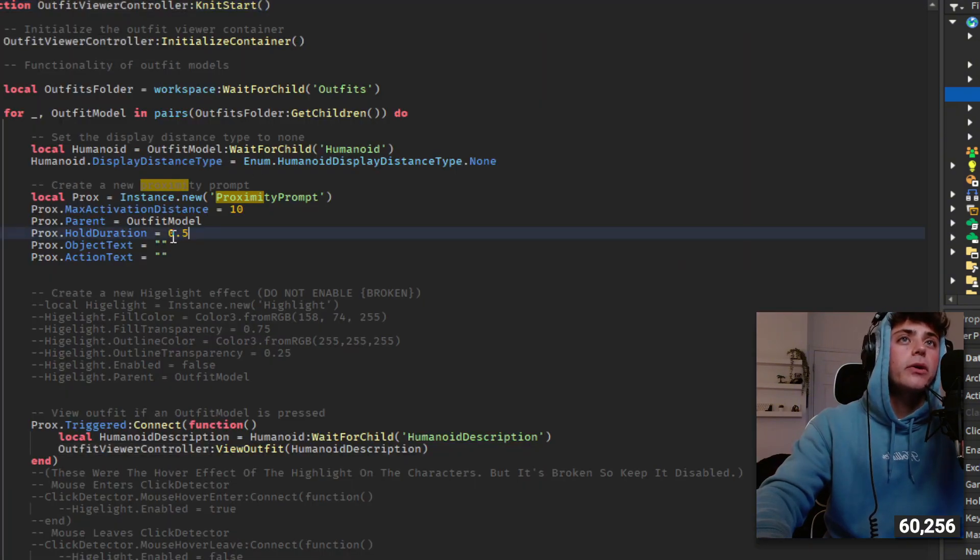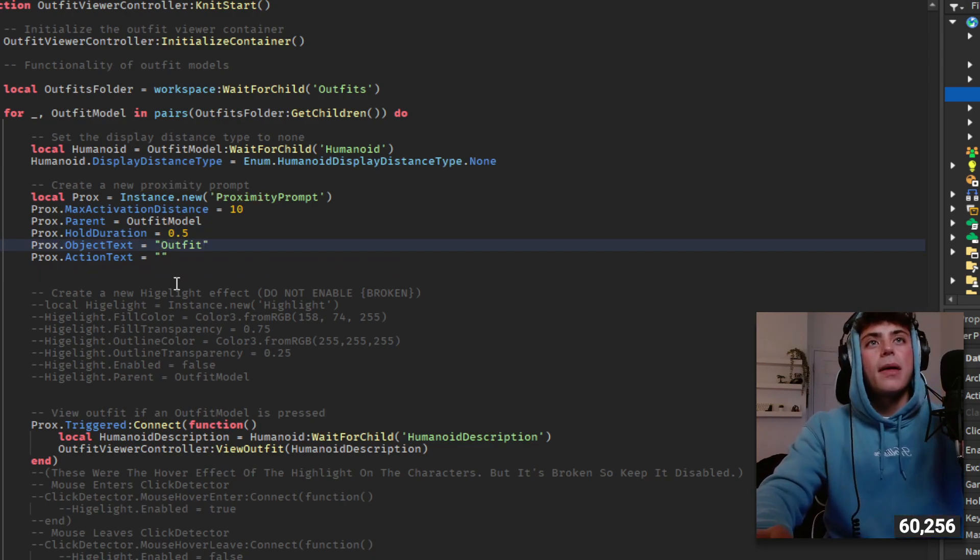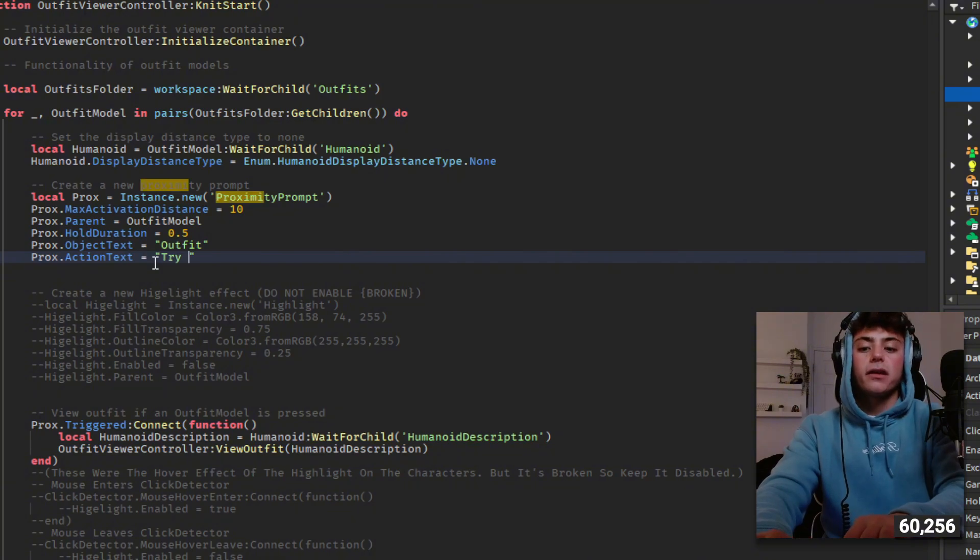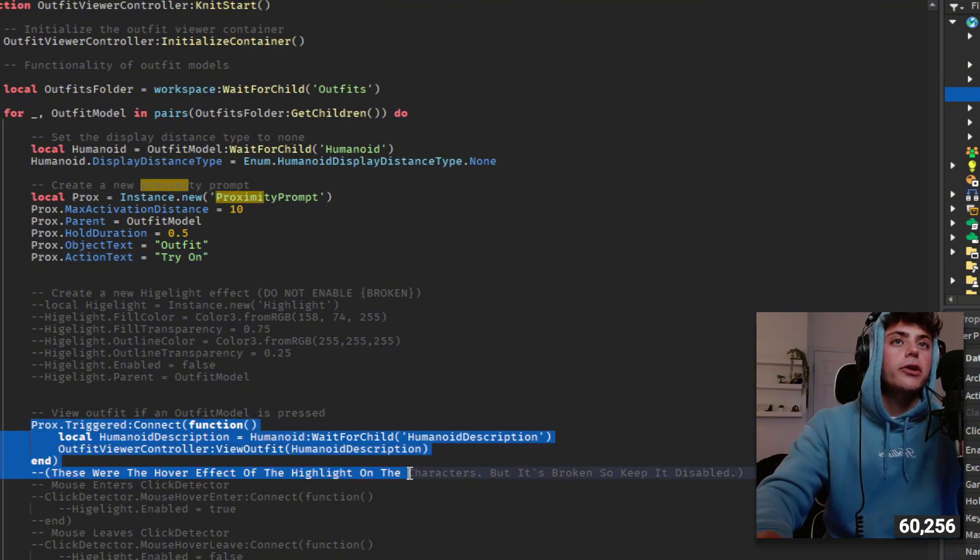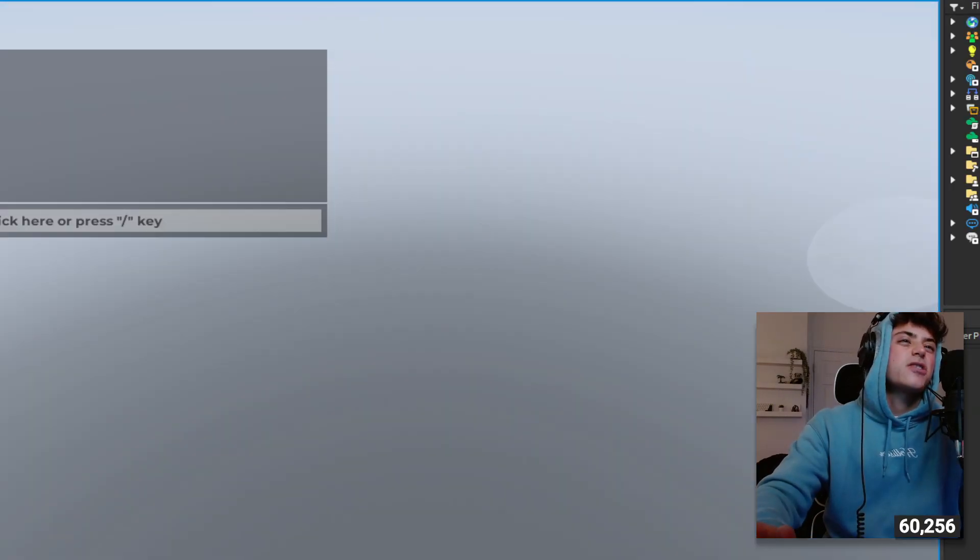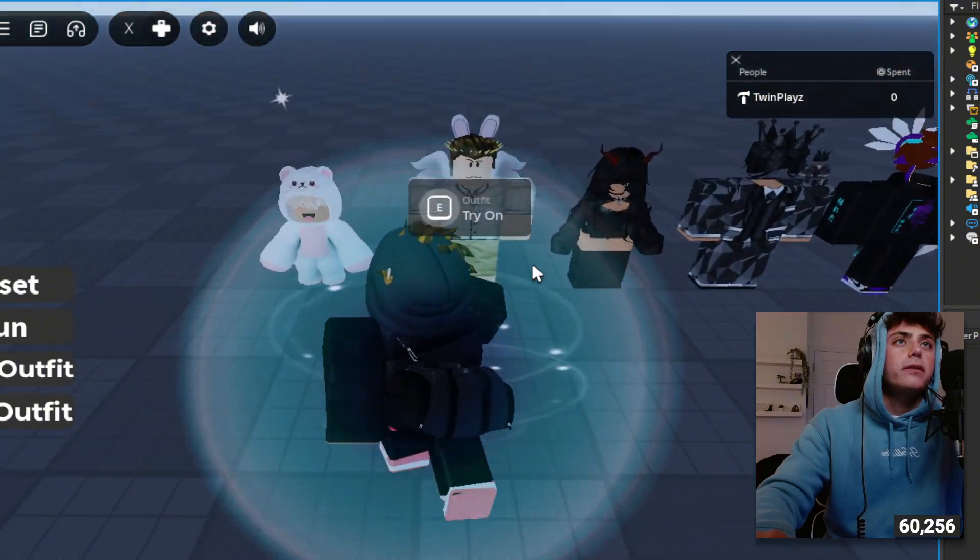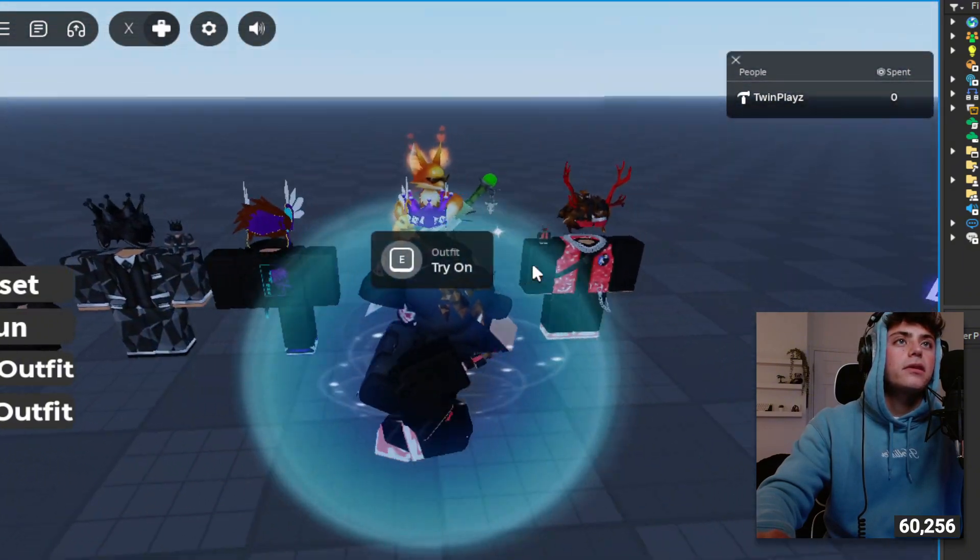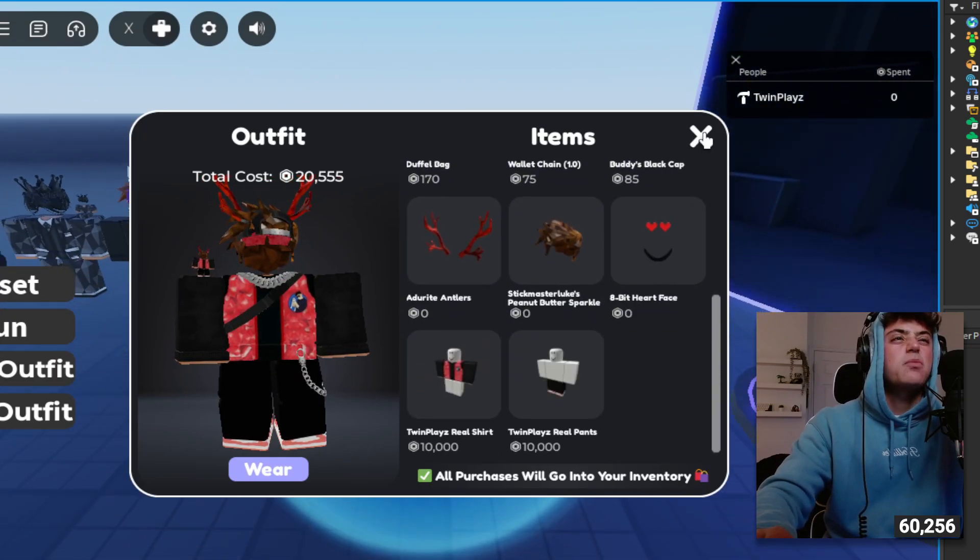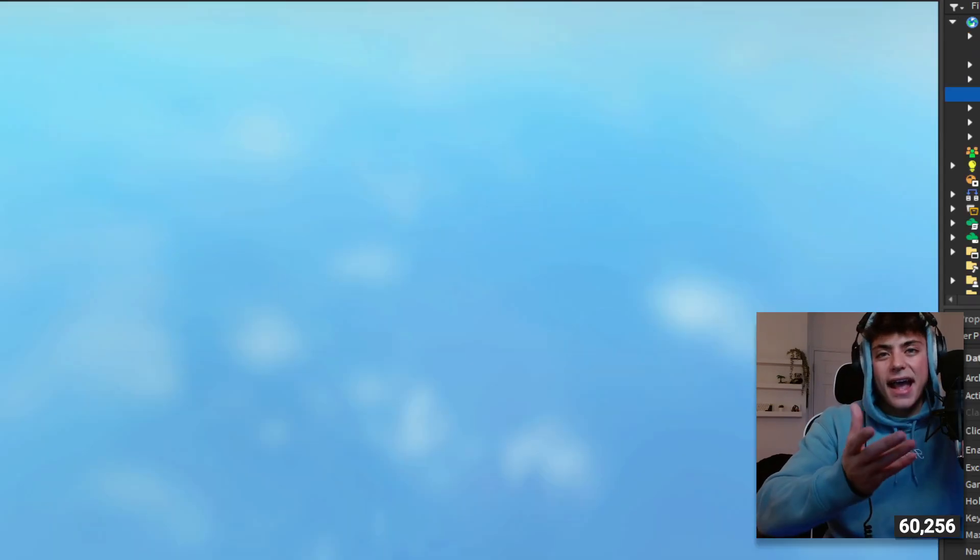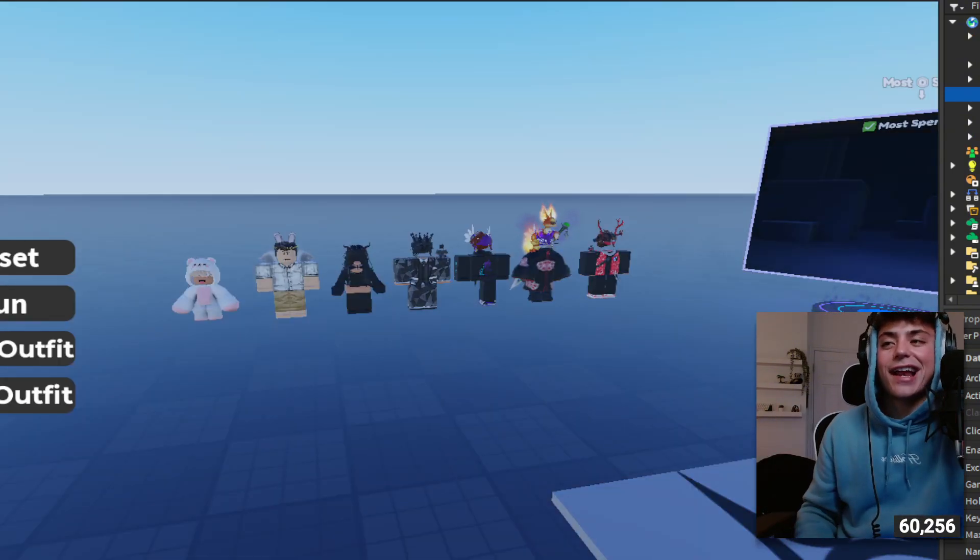The parent sets it here, the hold duration is 0.5 seconds. If you want to make it a click instant you just put zero instead. I mean maybe you could do like object text is like outfit and then action text is like try on. Then of course you can see this is how it's triggering the view outfit controller. Let's just see what this looks like now. You can see outfit try on, but I like it blank, I think that's more cleaner.